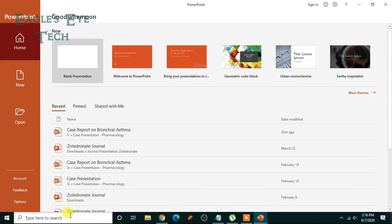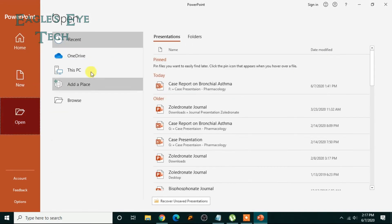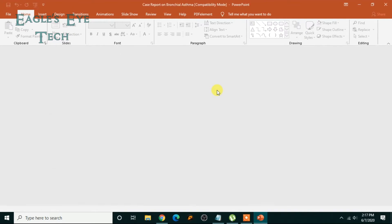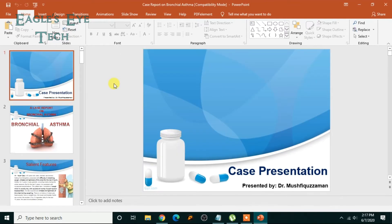First, go to your PowerPoint and choose a presentation. I'll choose this one. Right now I'm going to add a text watermark to all my slides.